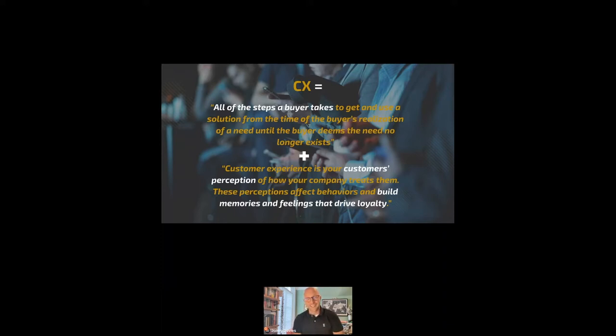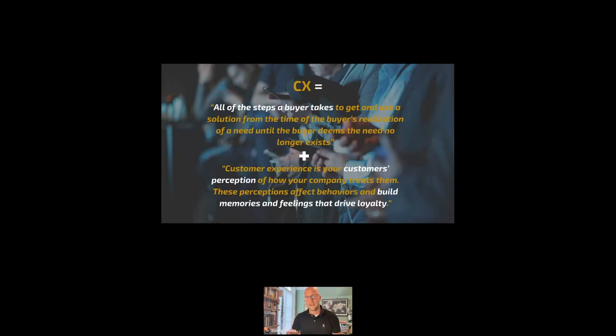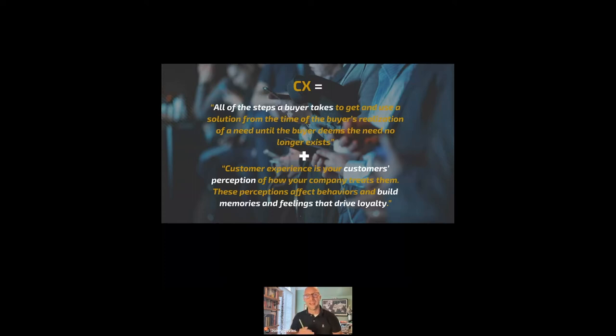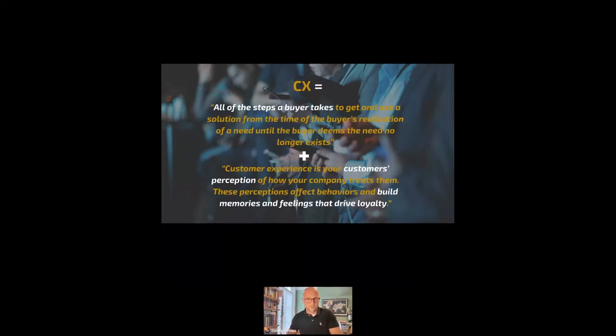And I often say to my team, so I run a team of 25 customer experience professionals across professional services, support and customer success here at AppFollow. And I will say to every one of them, very few people remember what you said. But almost everyone will remember how you made them feel. That's true of any conversation.